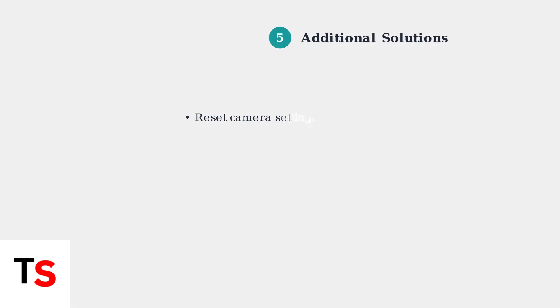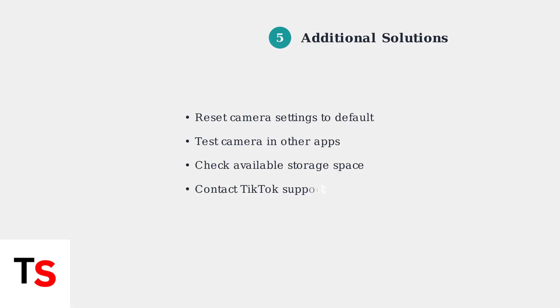If the problem persists, try resetting your camera settings to default values, or test the camera in other apps to rule out hardware issues. As a last resort, contact TikTok support for further assistance.